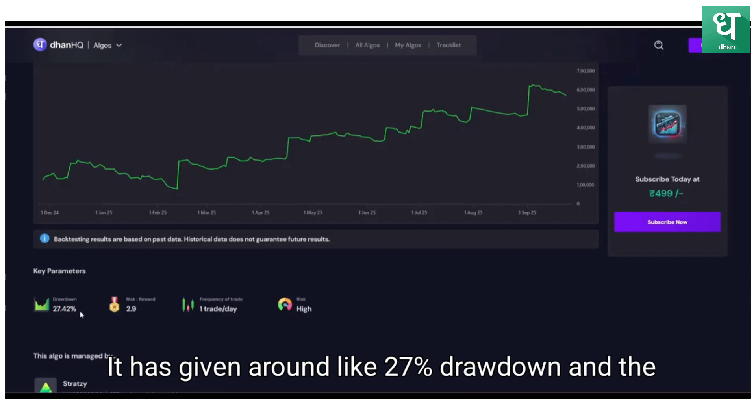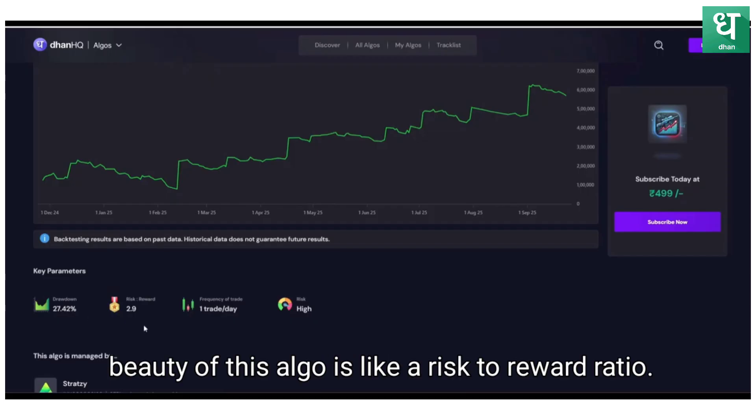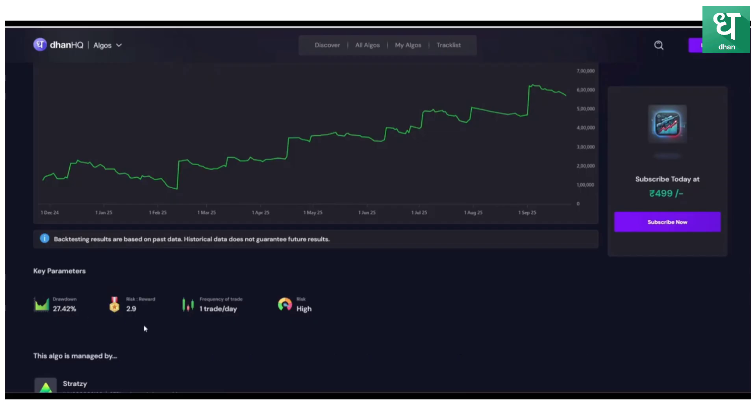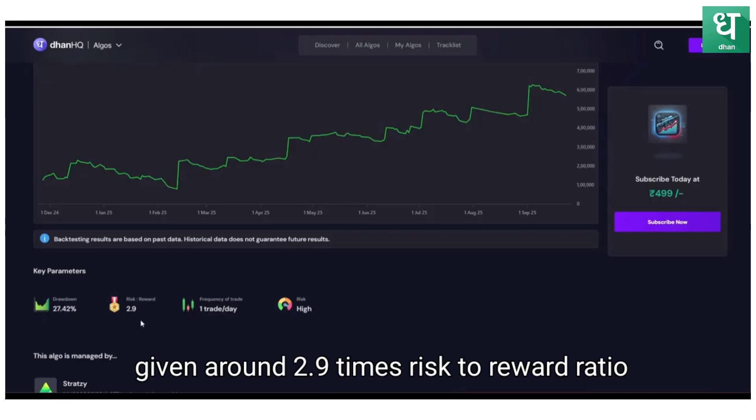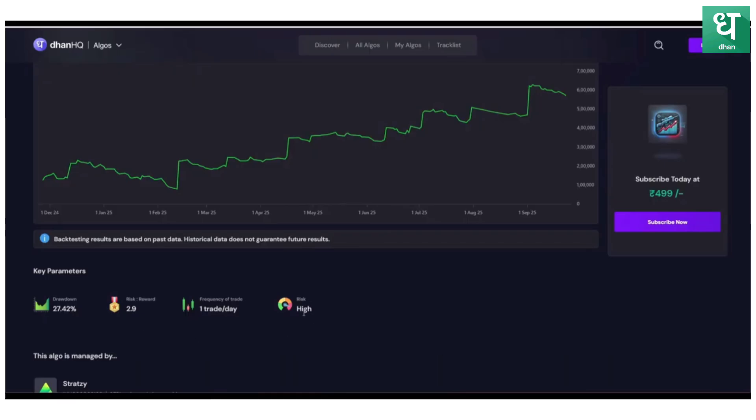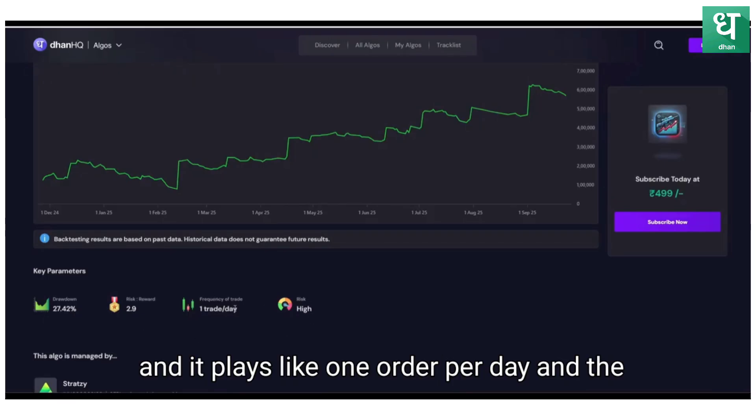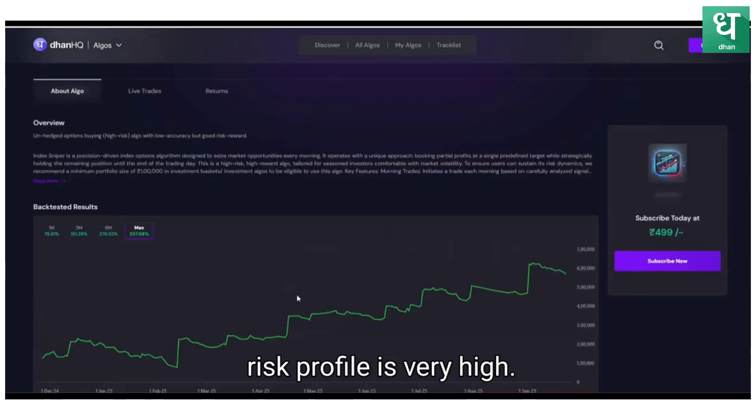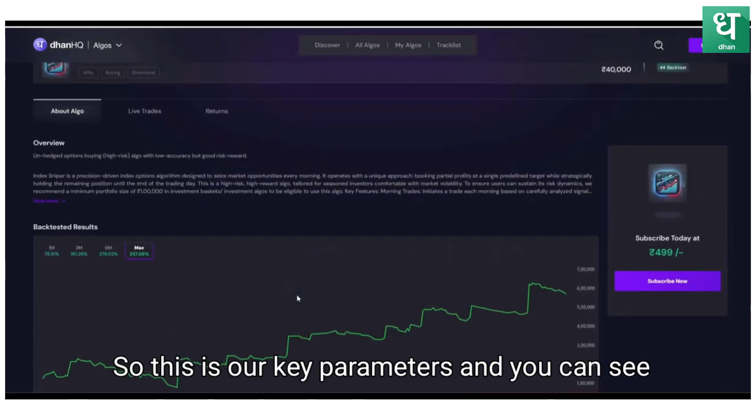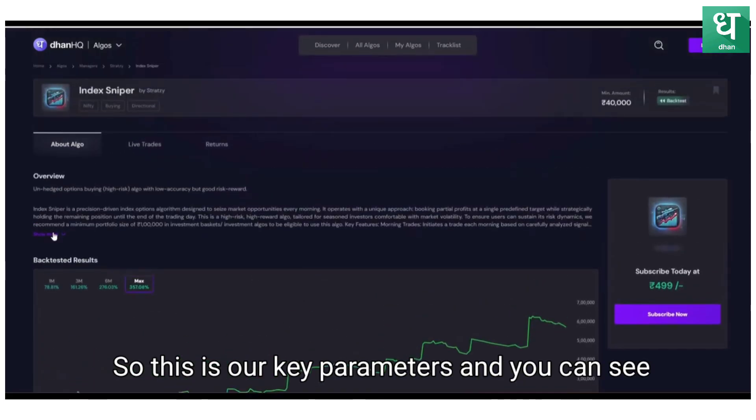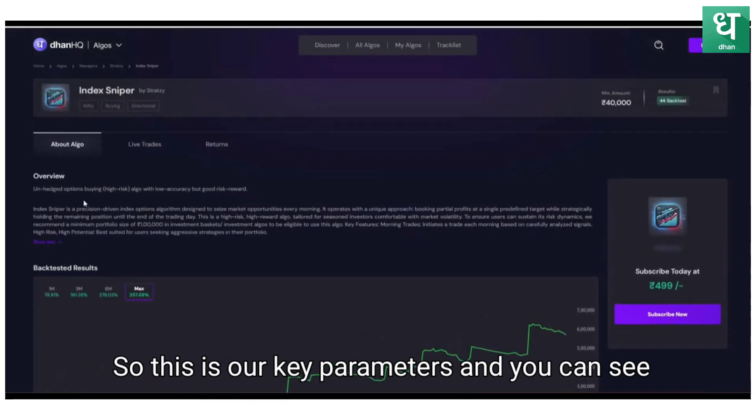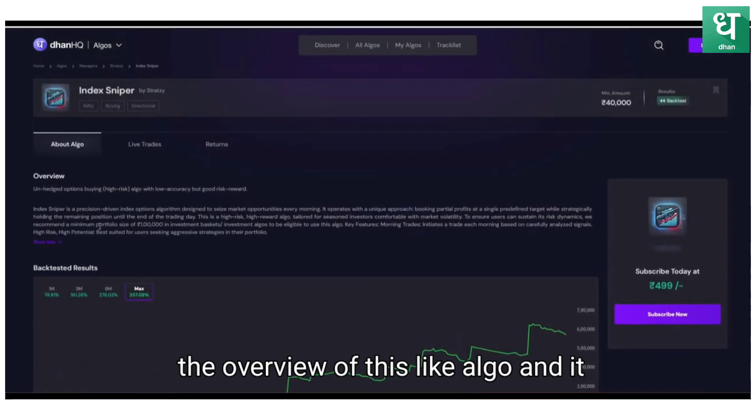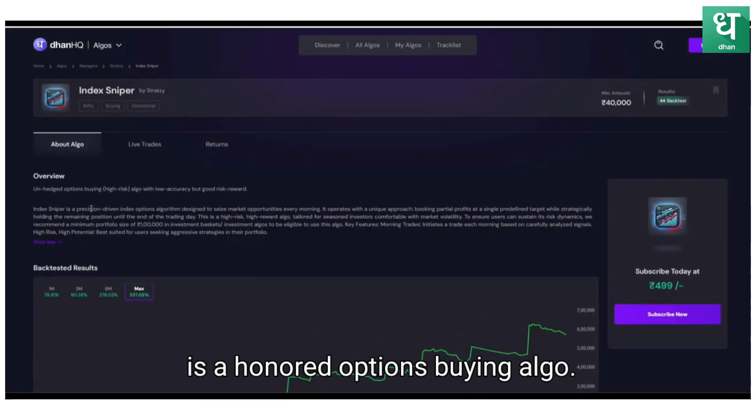Here you can see the key parameters. It has given around 27% drawdown, and the beauty of this algo is the risk-to-reward ratio. It has given around 2.9 times risk-to-reward ratio and it places one order per day. The risk profile is very high.